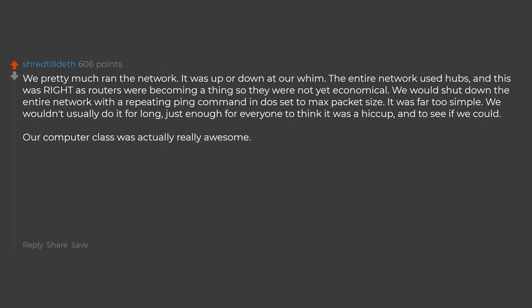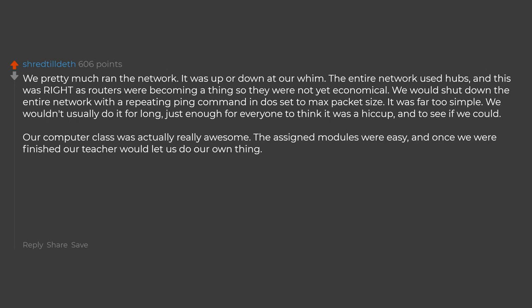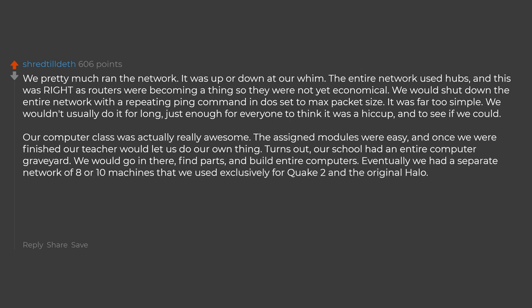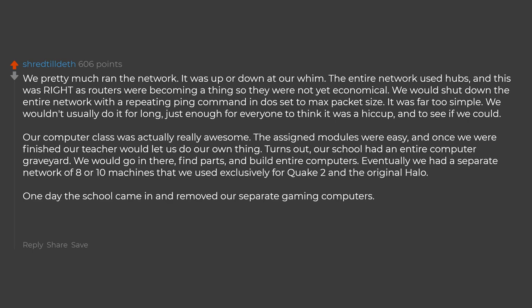Our computer class was actually really awesome. The assigned modules were easy, and once we were finished our teacher would let us do our own thing. Turns out our school had an entire computer graveyard. He would go in there, find parts, and build entire computers. Eventually we had a separate network of 8 or 10 machines that we used exclusively for Quake 2 and the original Halo. One day the school came in and removed our separate gaming computers. We were pissed. The network was down for quite a while.